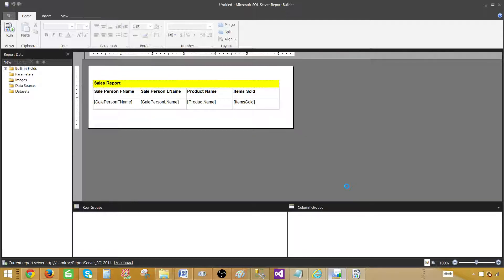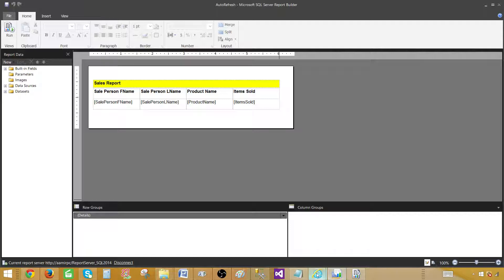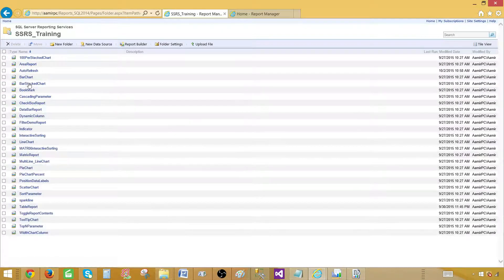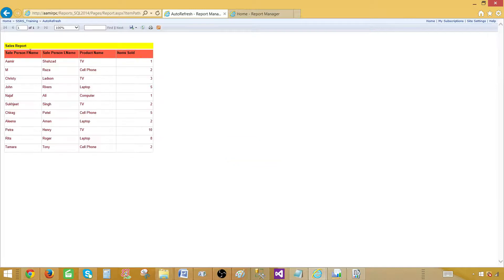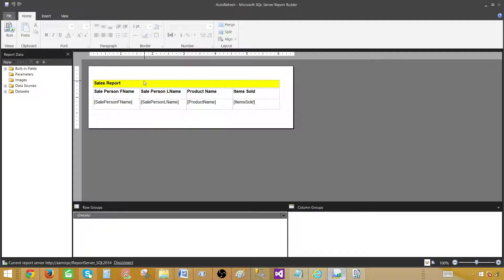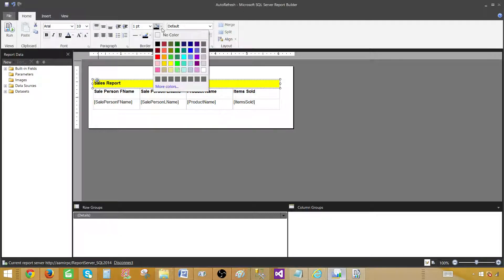This is how the report looks. Let me go to the report manager to show you the same report. We have the auto refresh report here, and as you can see, the title background is yellow. I want to make a change to this title background, so let's go back to the report builder and make changes.